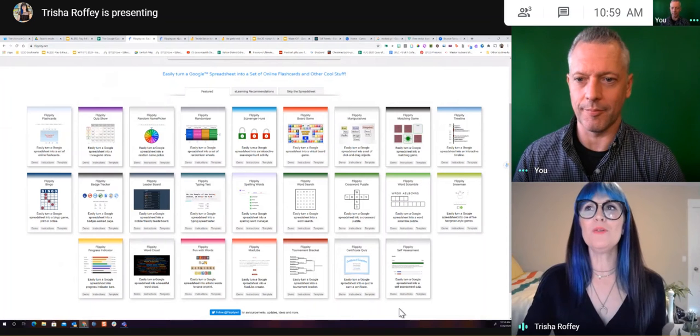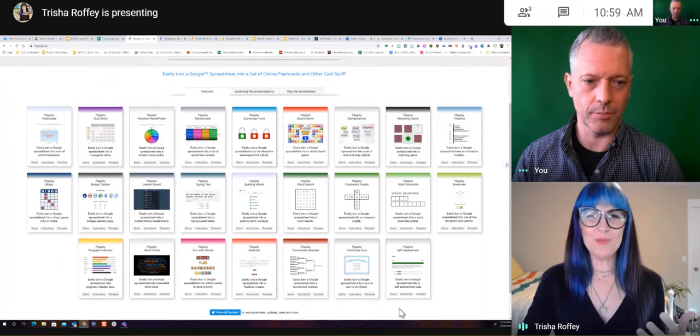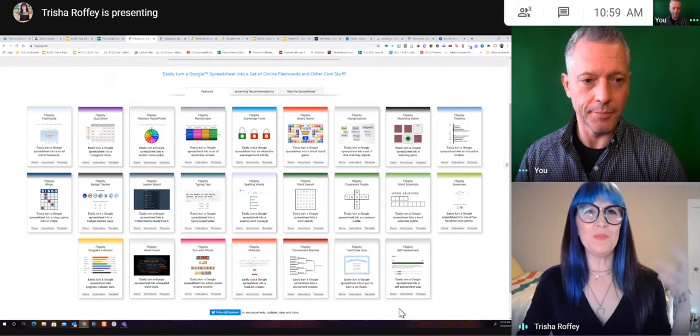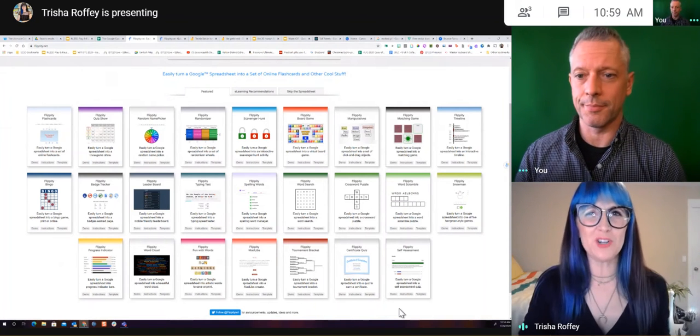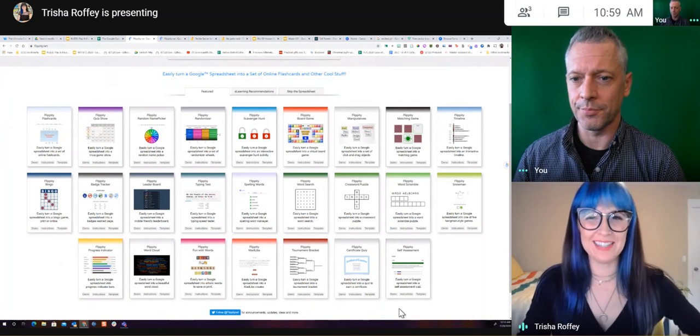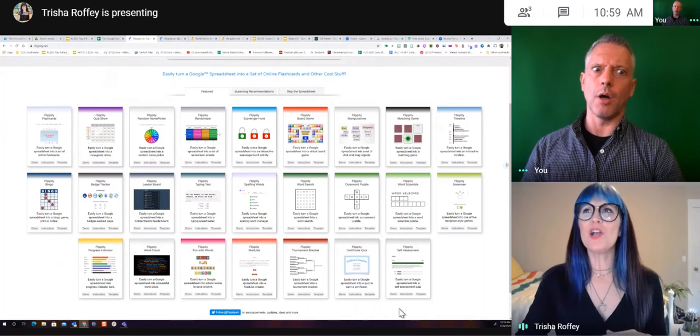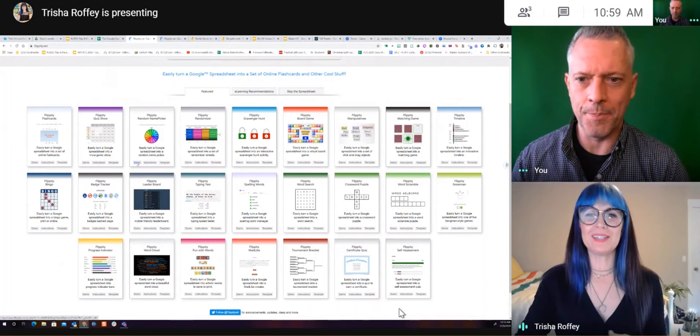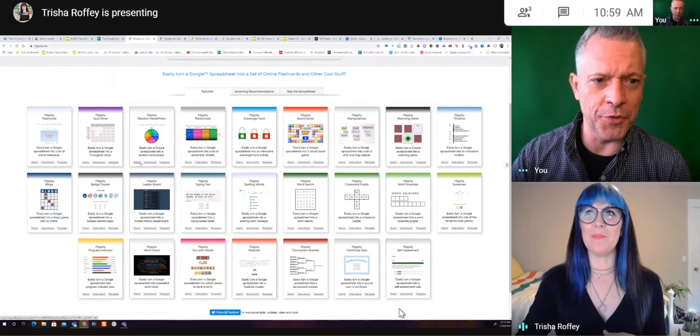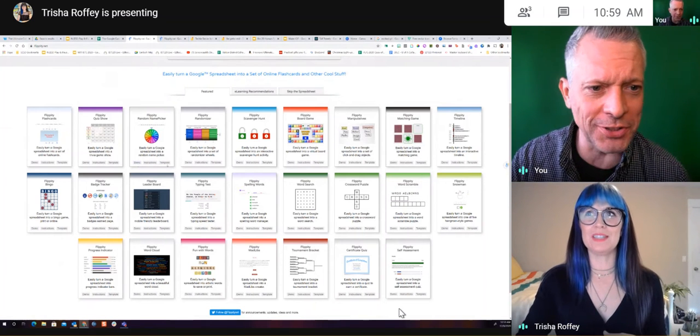And so probably one of the most common ones that we tend to want to try to find, Darren, is that random name picker. So if I go in here, you'll be able to see there's a demo. You've got the Popsicle sticks.